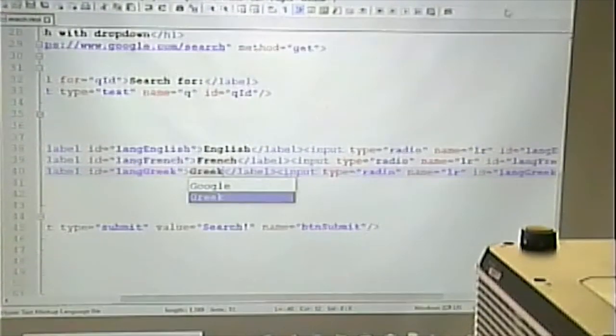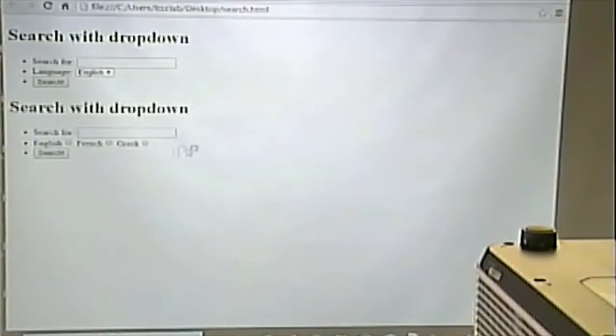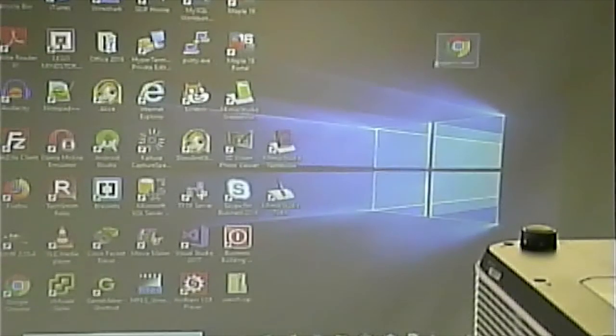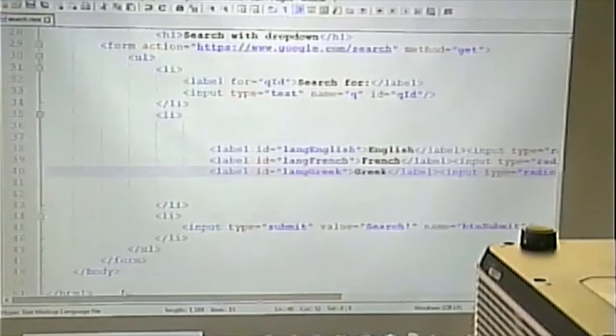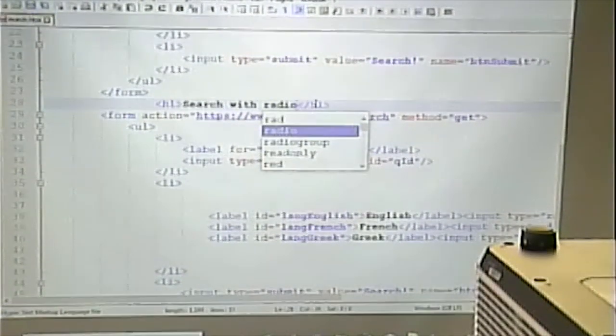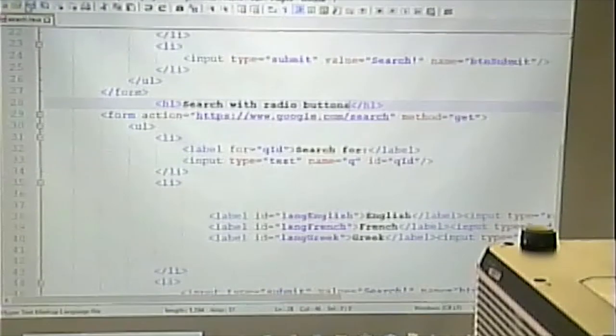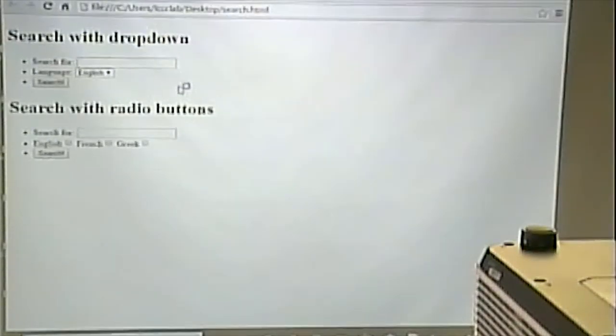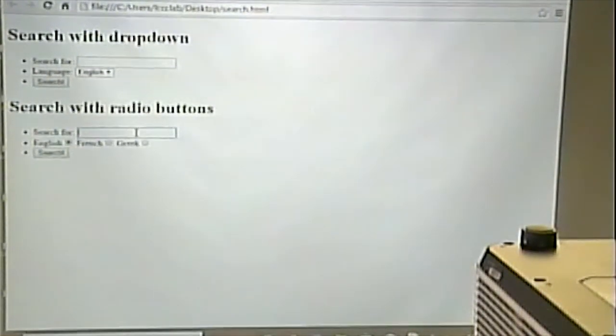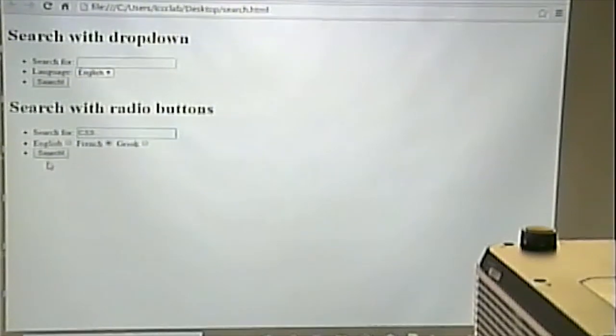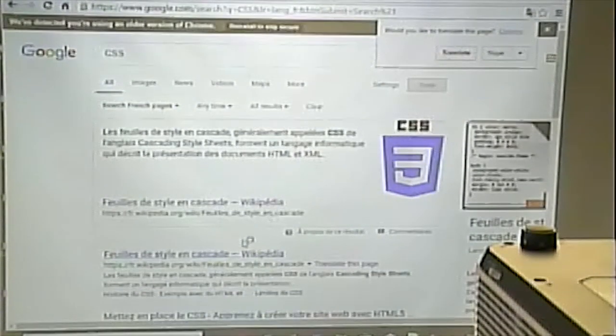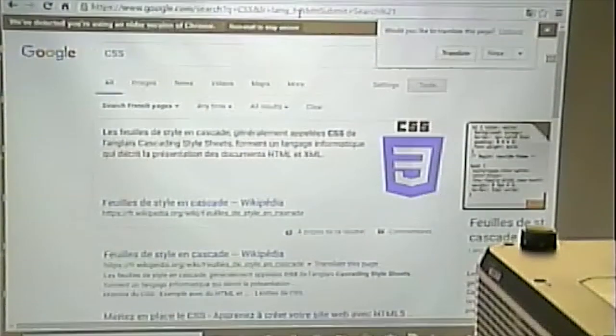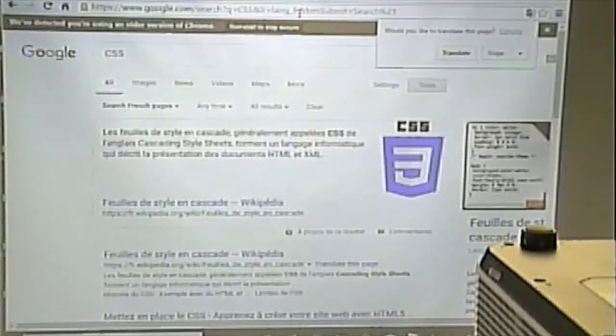It should say search with radio buttons. If I can search for English, or let's search for French. That way we know that it worked. We can search for CSS and search. And notice that it works. And notice that on the query string it looks the same, whether I use a radio button or a drop-down.